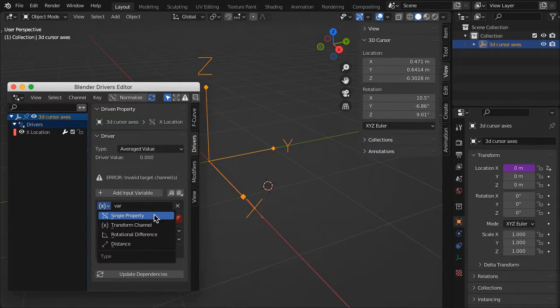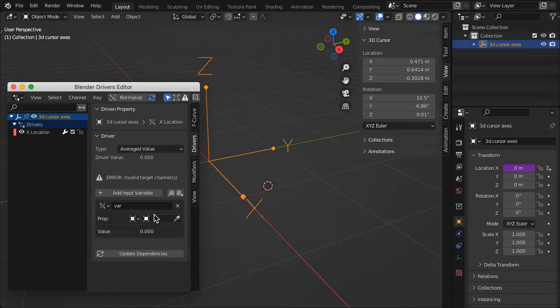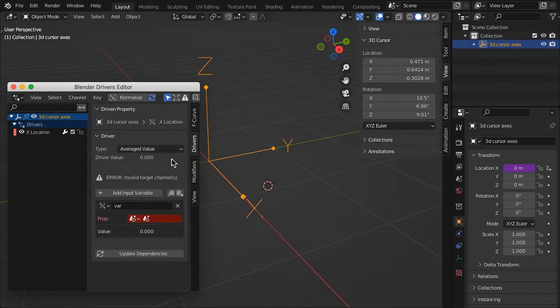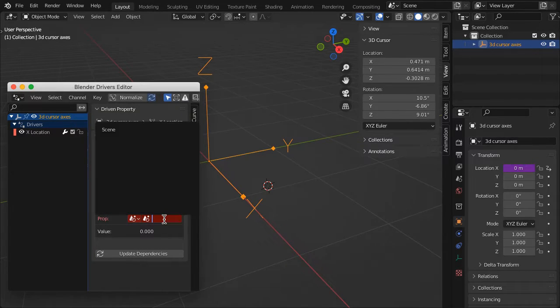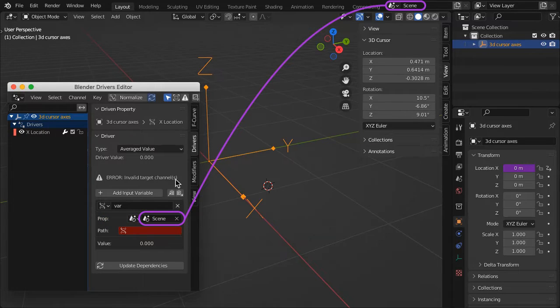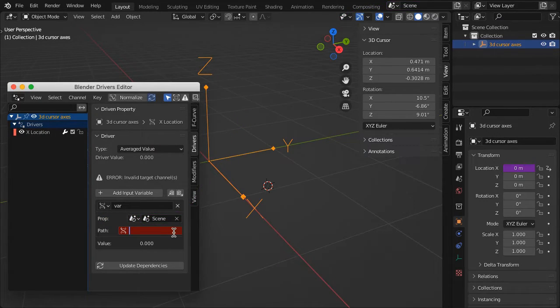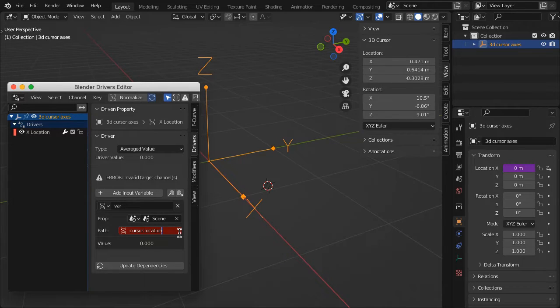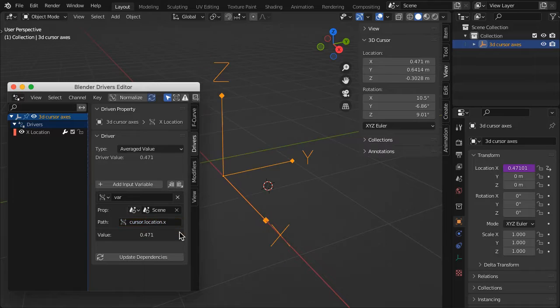Select Single Property variable type and Scene Property type. The property is the scene in which you are currently working. In the Path field, paste the data path you copied from the 3D cursor location X and append it with .x.